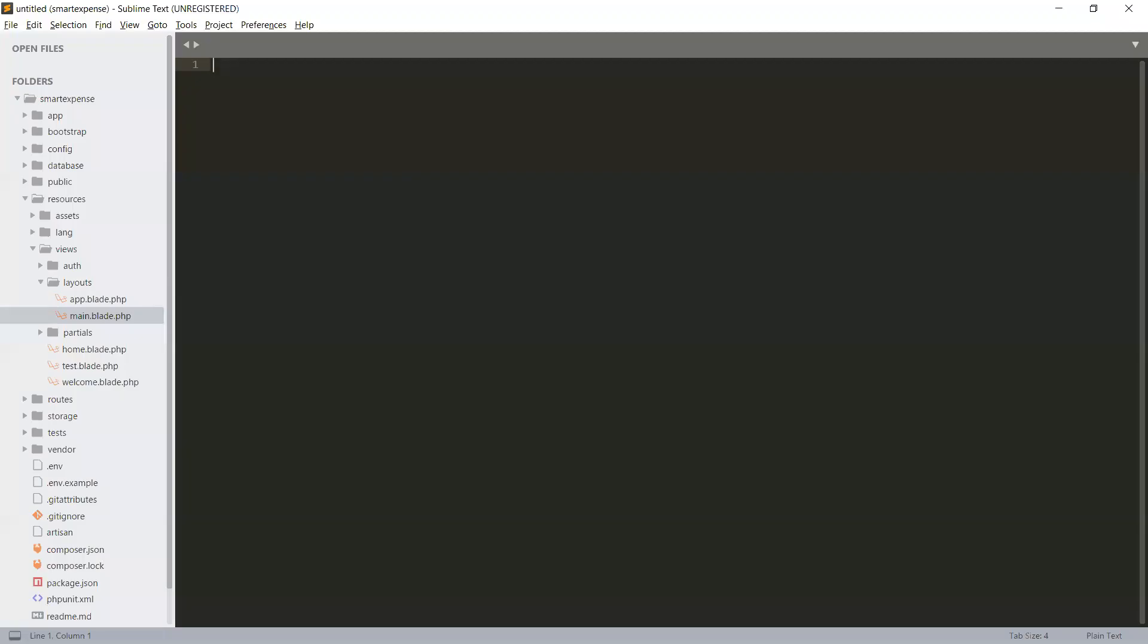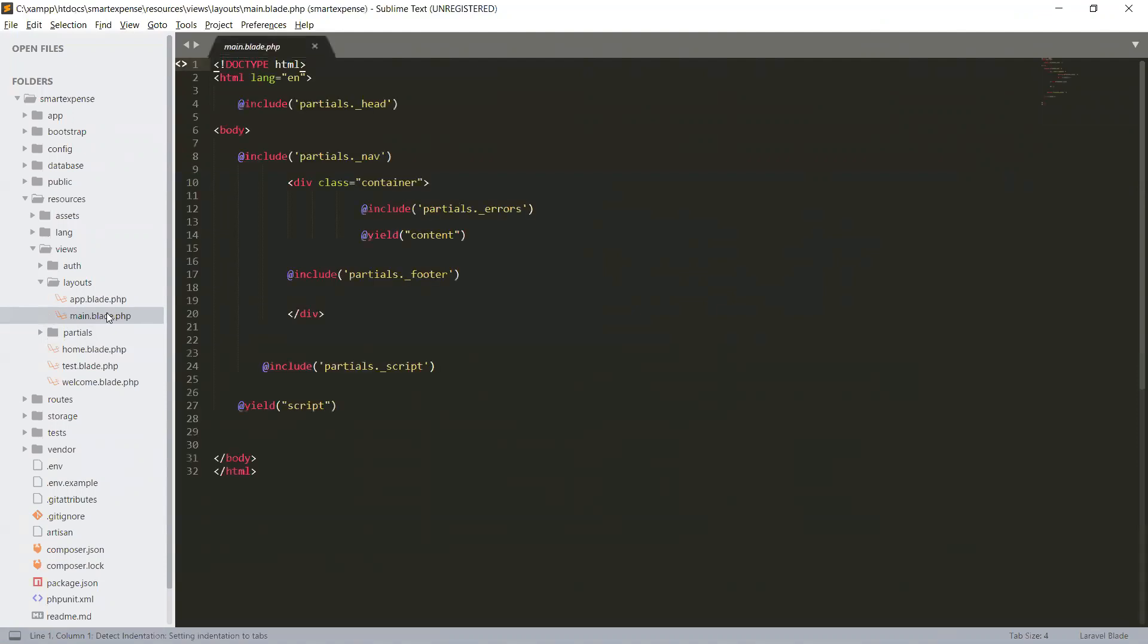So we are going to create a layout for our login registration main landing page. We have created the main layout for our main application. This is the layout for main application, and we have also required a layout for our auth for login registration.